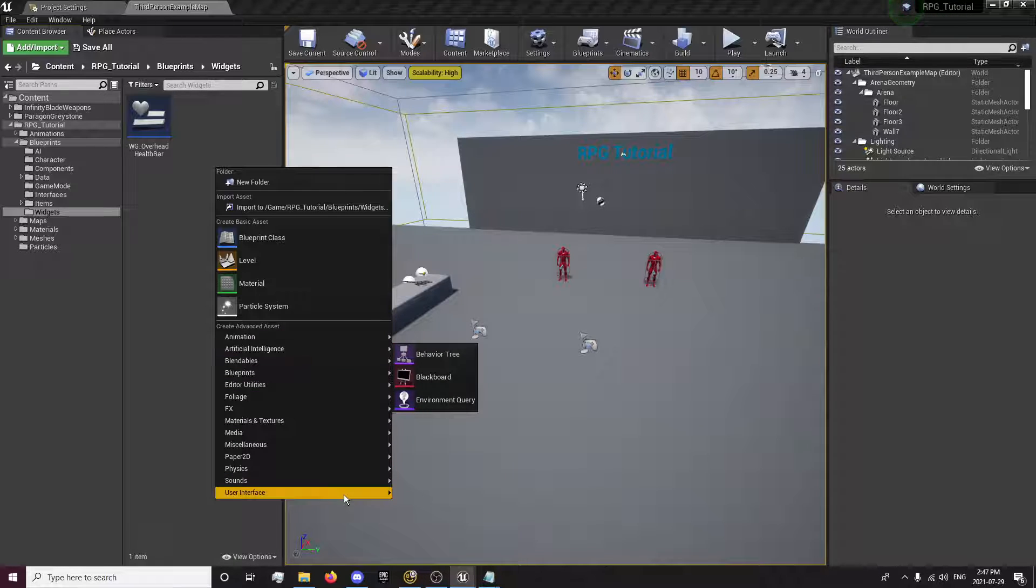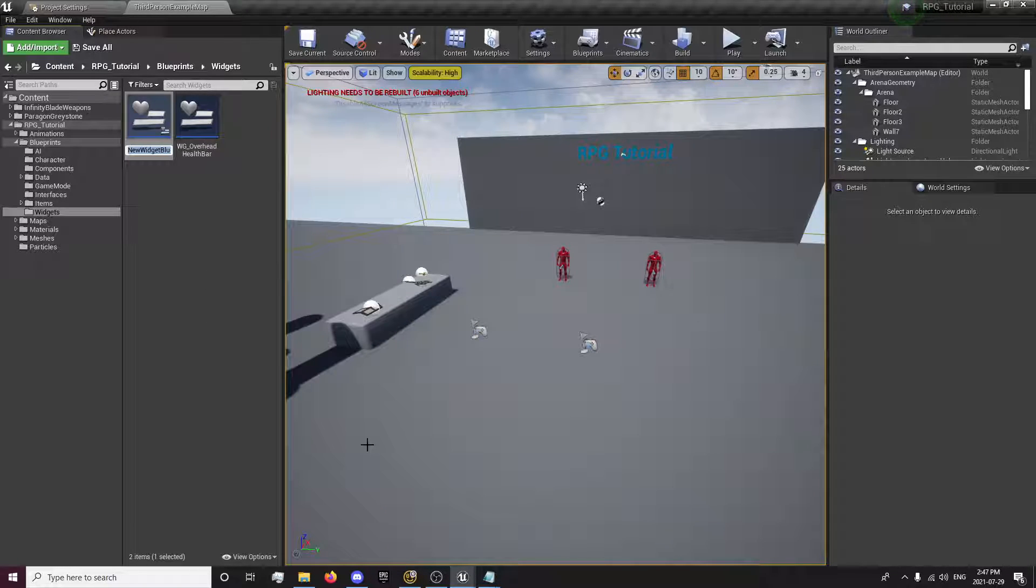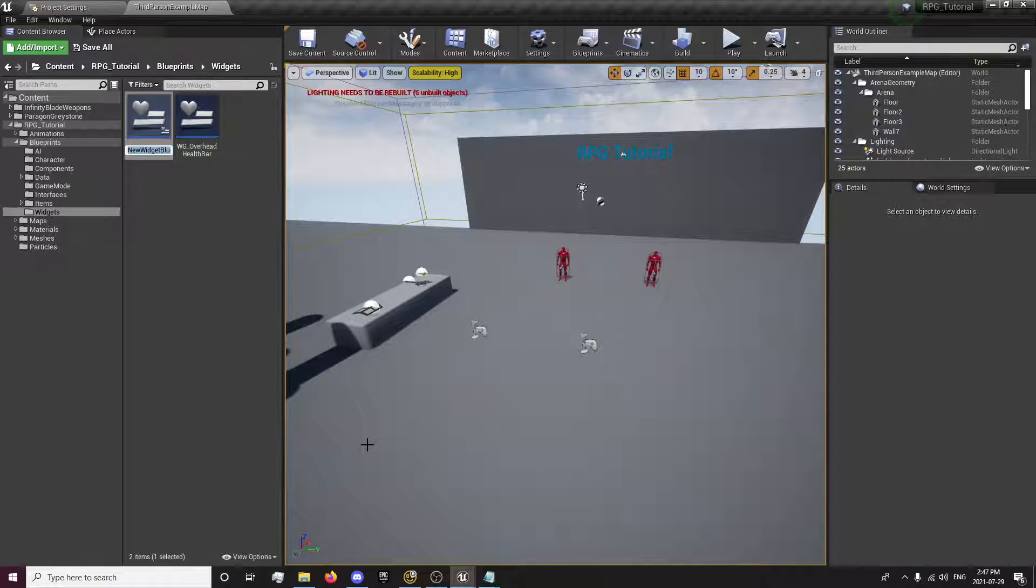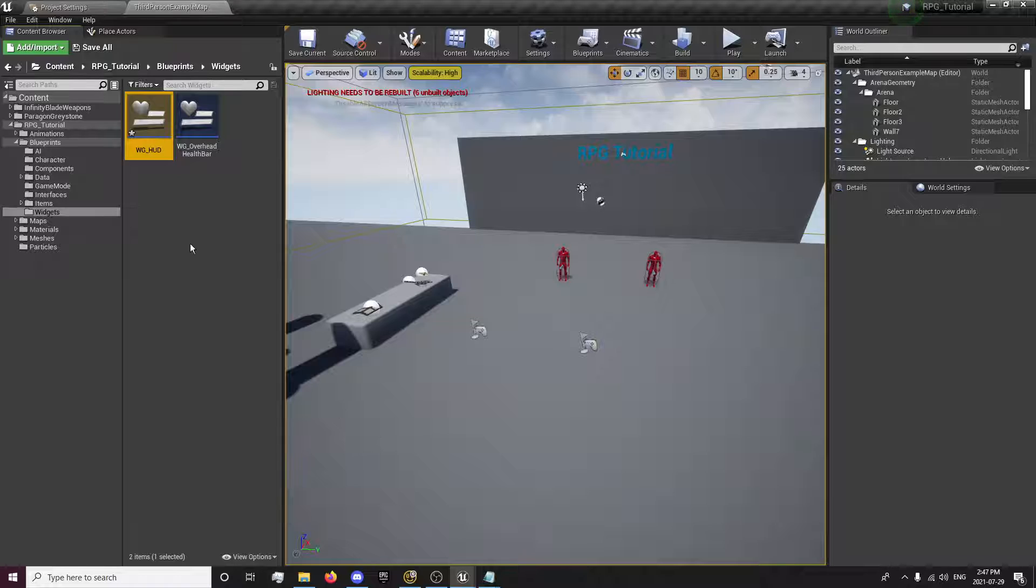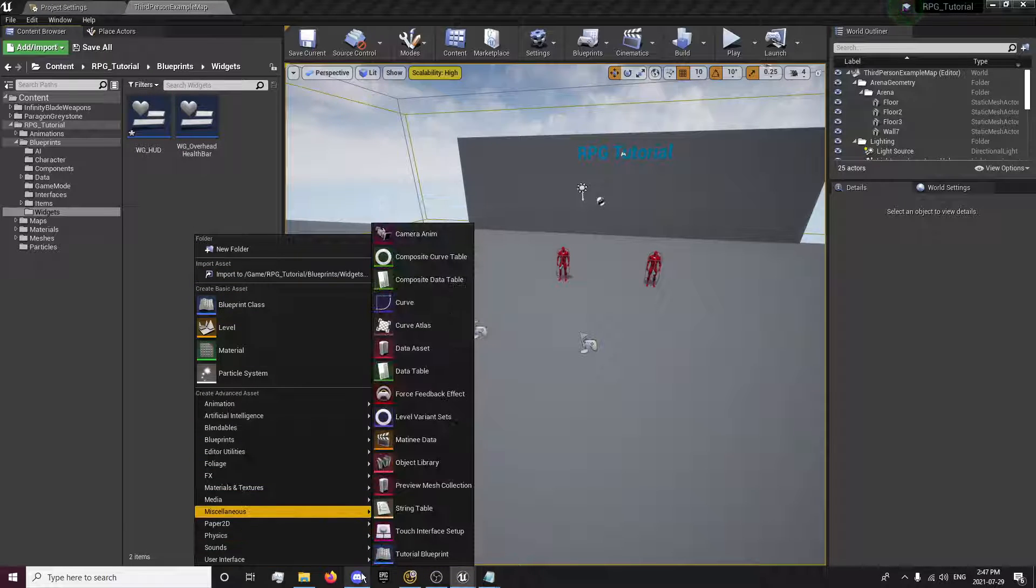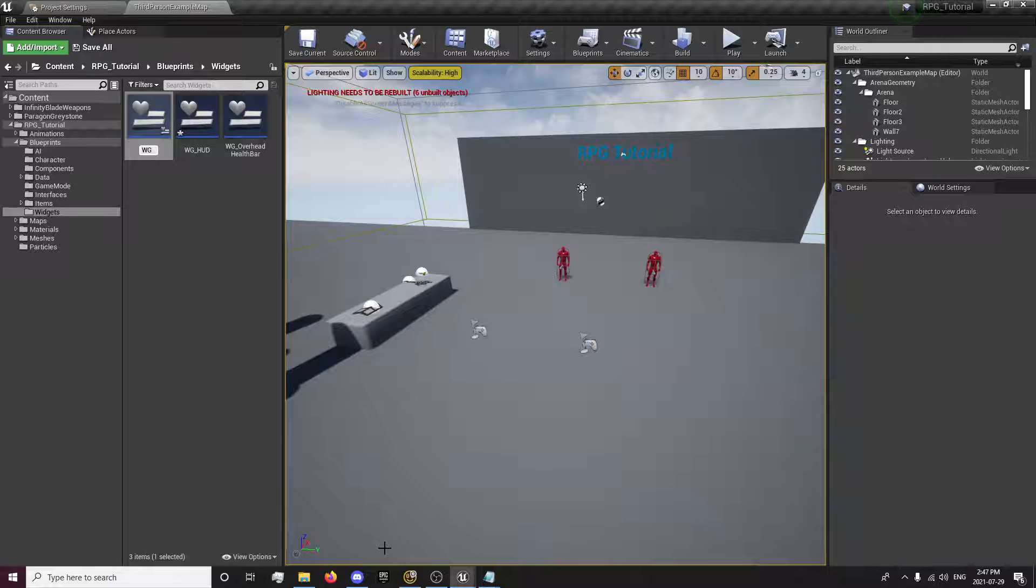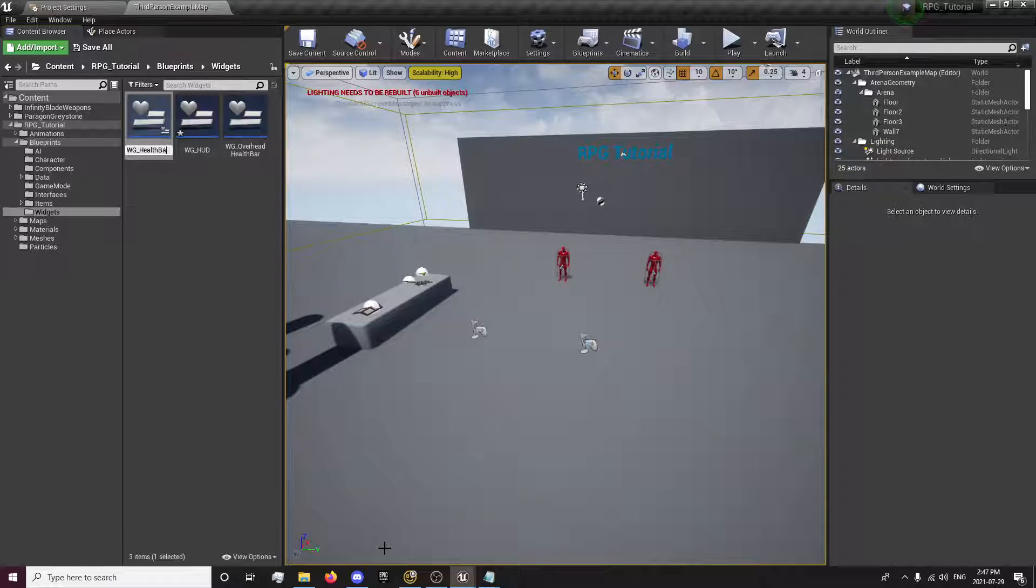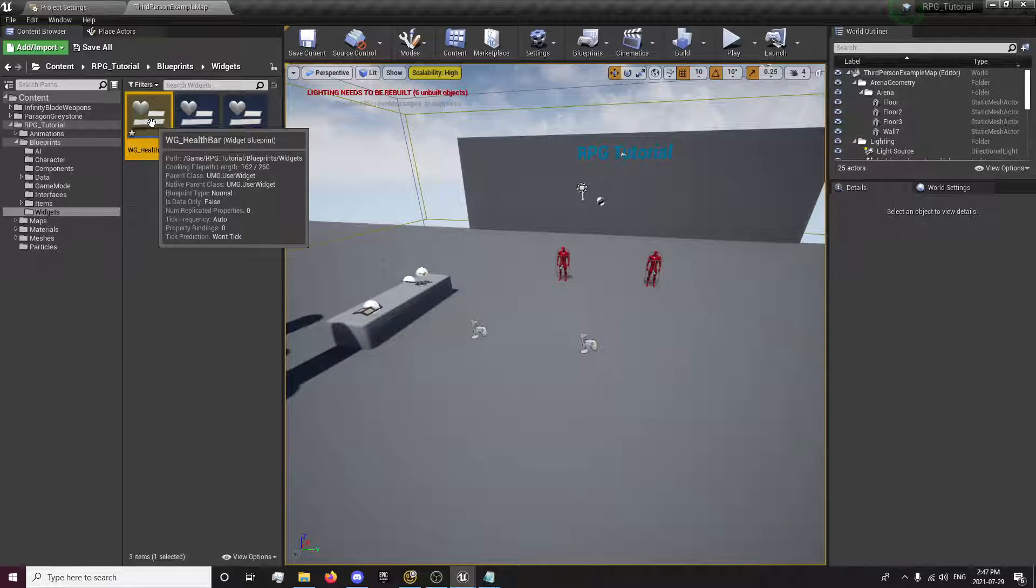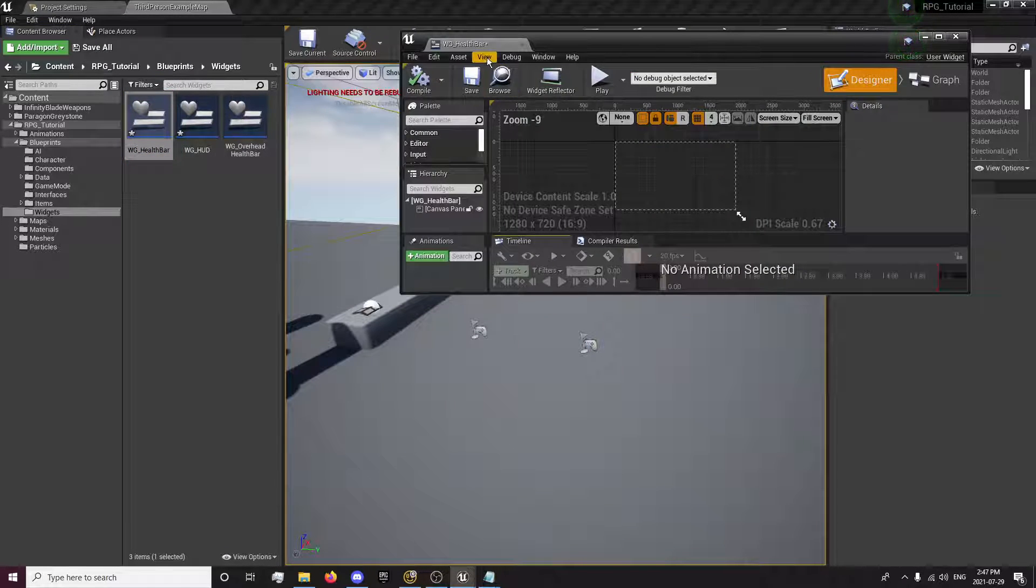We want to create a new widget. And it's going to be our HUD. And we're going to create one more. It's going to be our health bar. So we're going to open up our health bar.